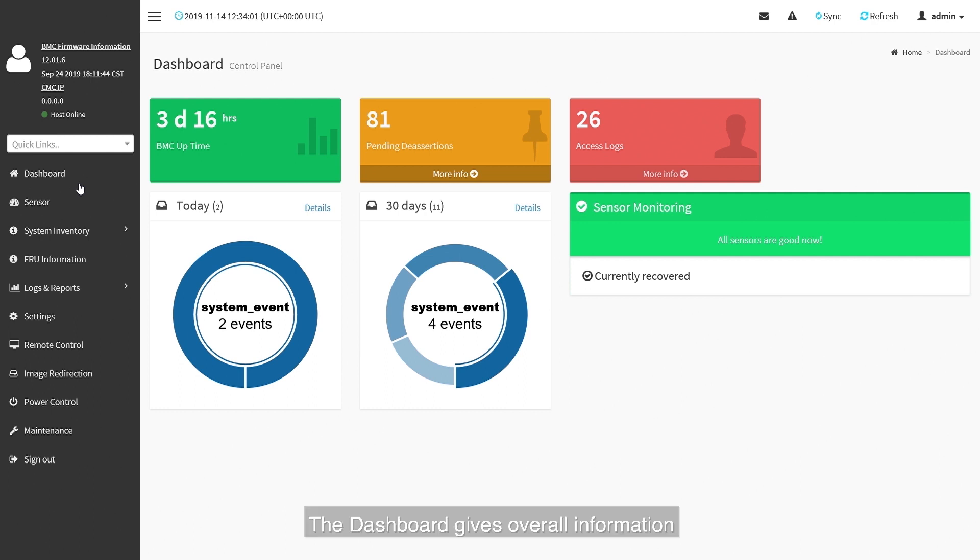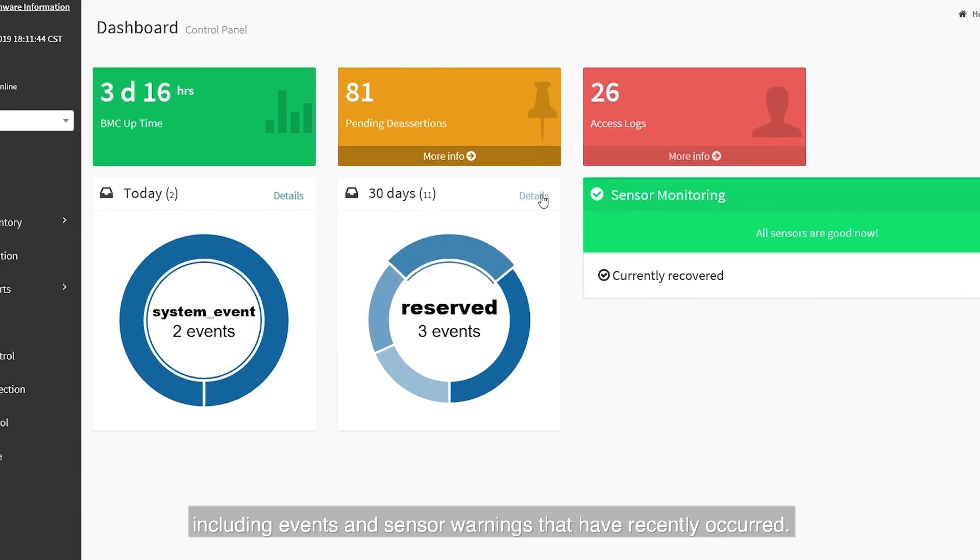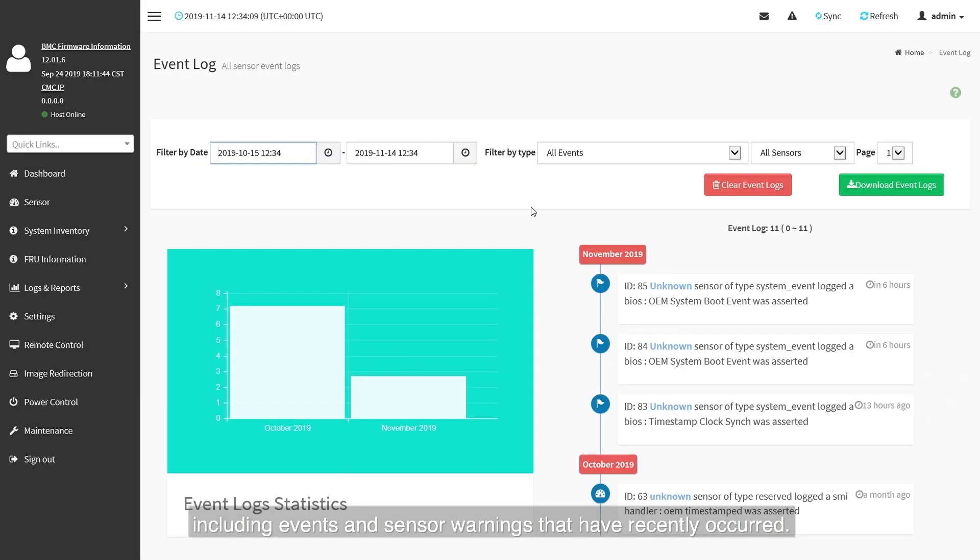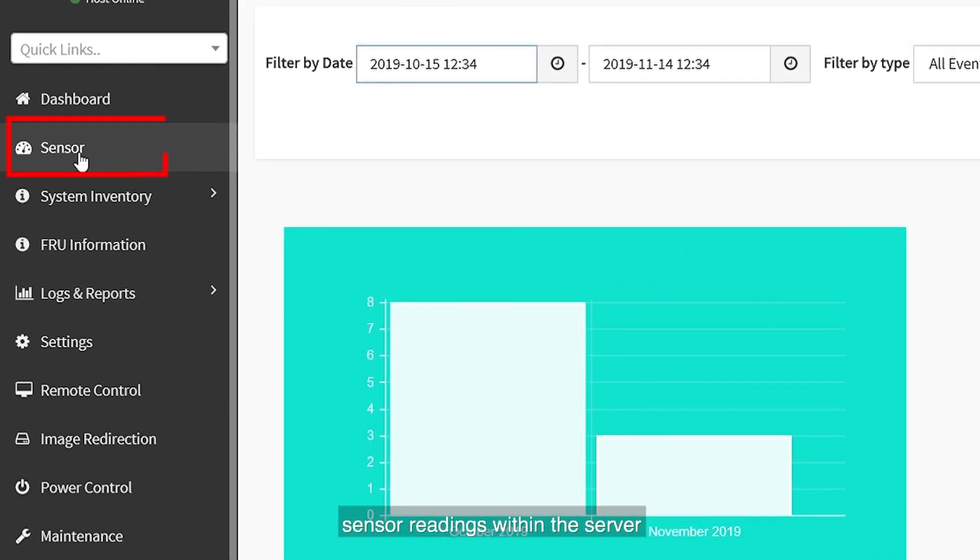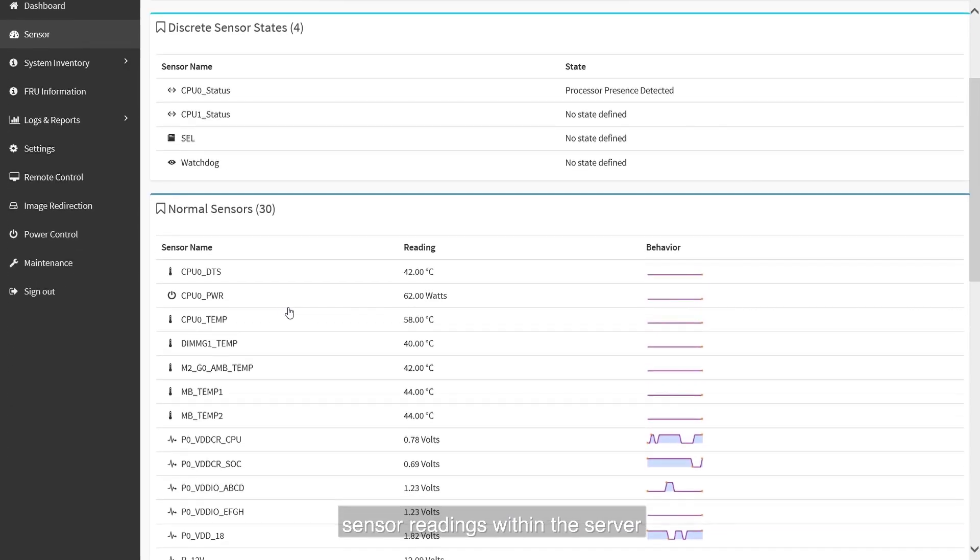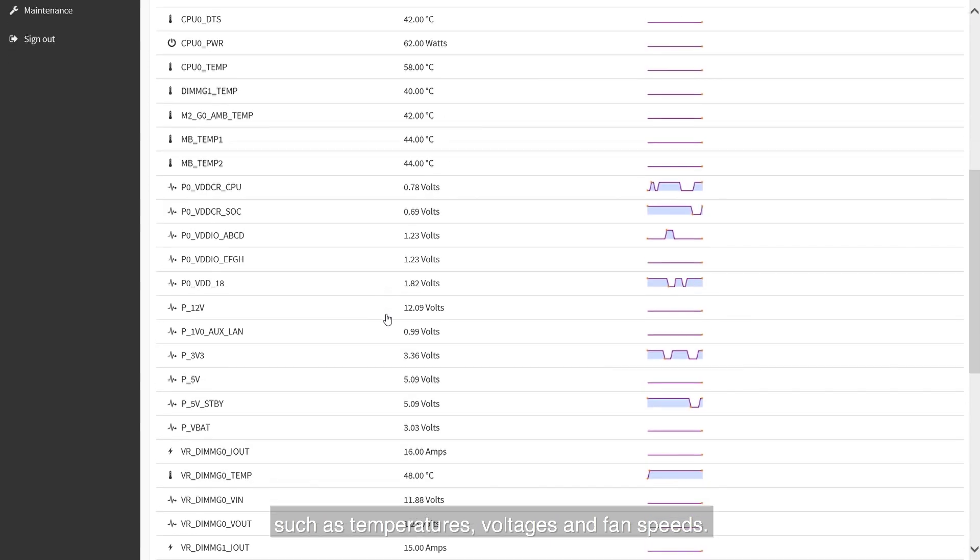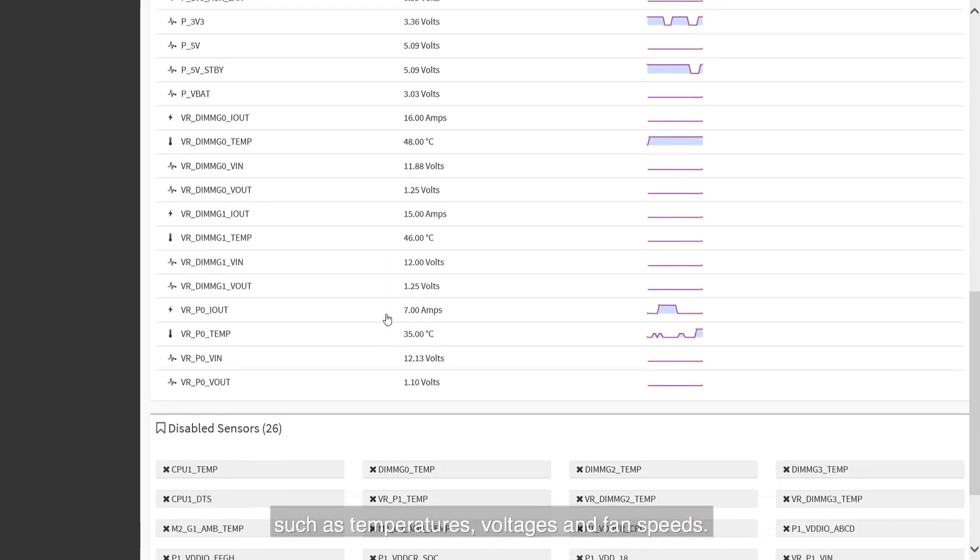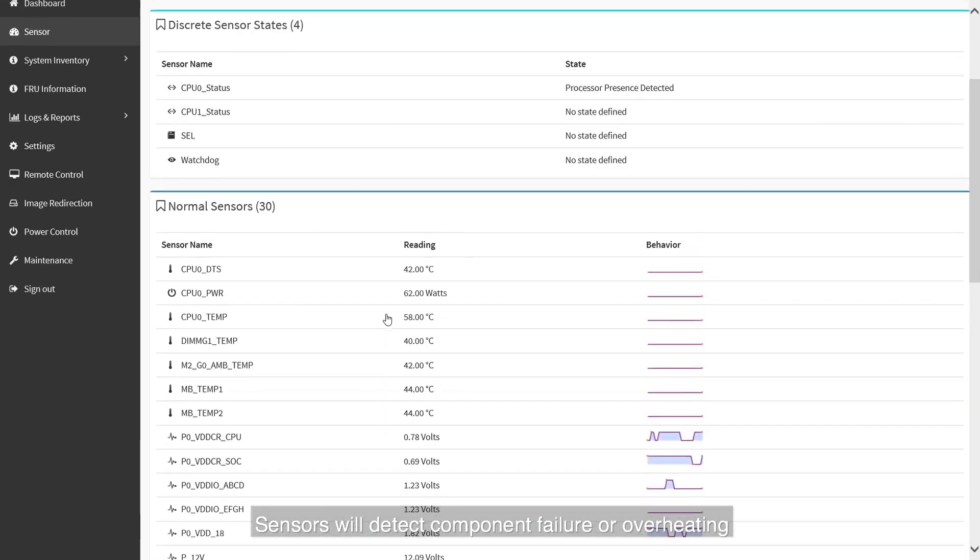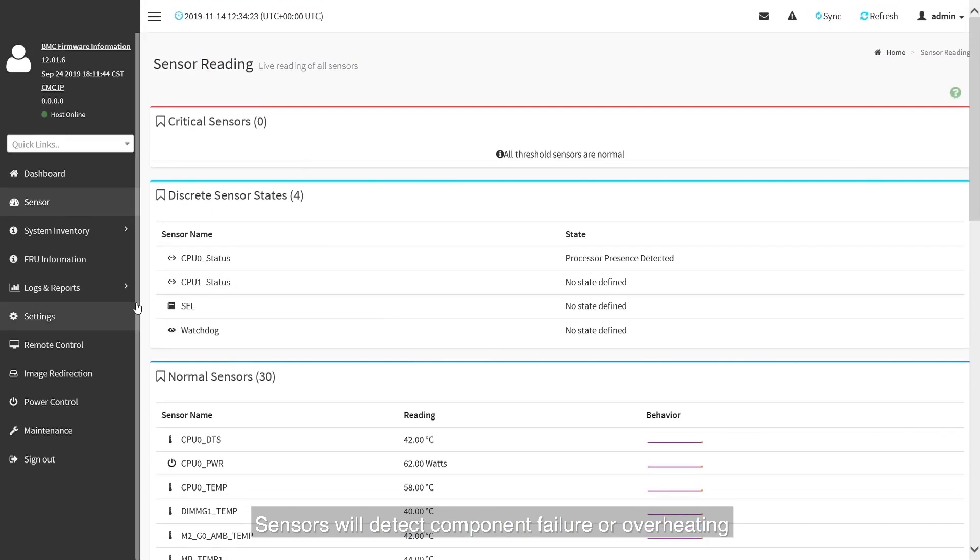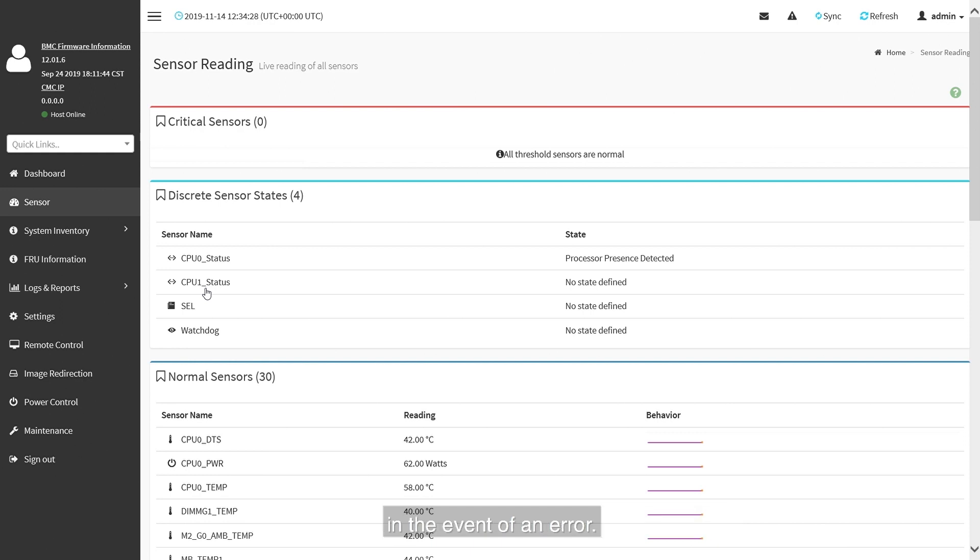The dashboard gives overall information about the status of the server, including events and sensor warnings that have recently occurred. The sensor category will allow us to check various sensor readings within the server, such as temperatures, voltages and fan speeds. Sensors will detect component failure or overheating and the administrator can be notified directly by email in the event of an error.